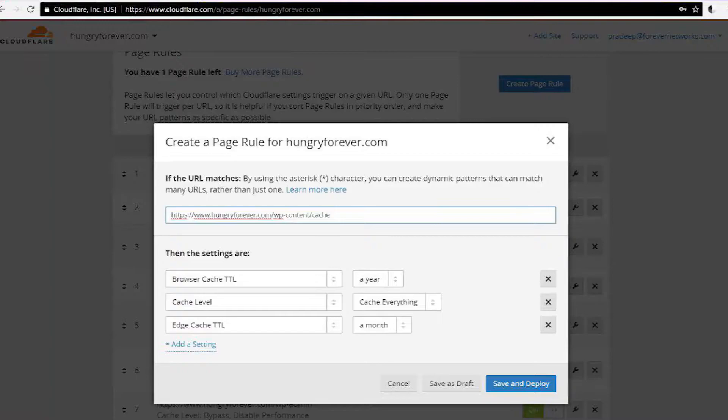First up, log into your Cloudflare account, go to Page Rules, click on Create New Page Rule, and enter this into the box provided: HTTPS www.yourdomain.com/wp-content/cache/*. Then click on Add Setting and add the following three settings: first, cache level — cache everything; second, browser cache TTL — one year; third, edge cache TTL — one month. Click on Save and Deploy.